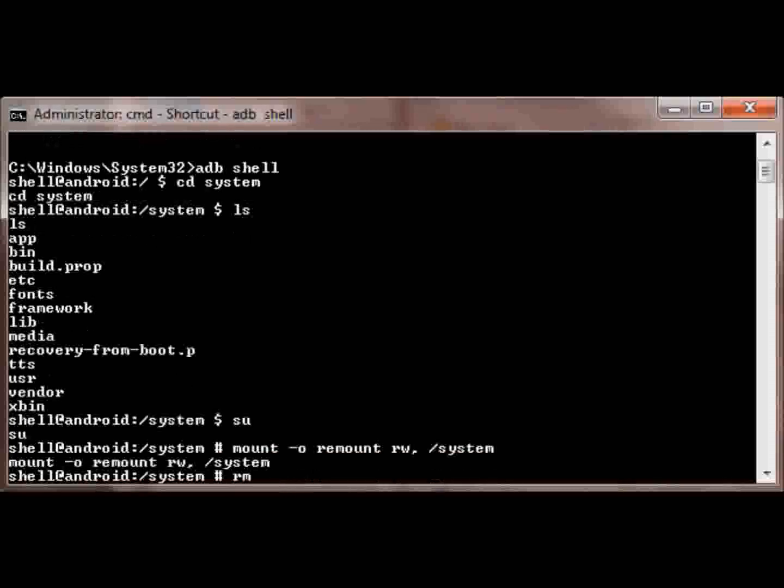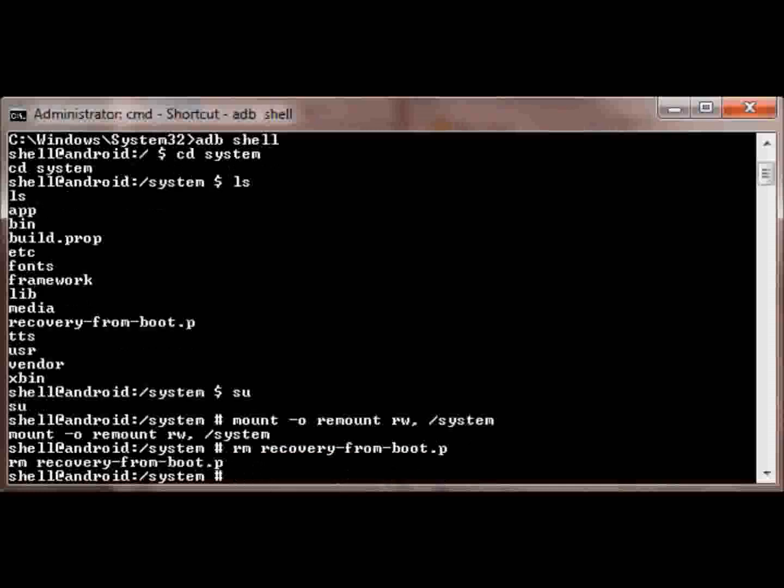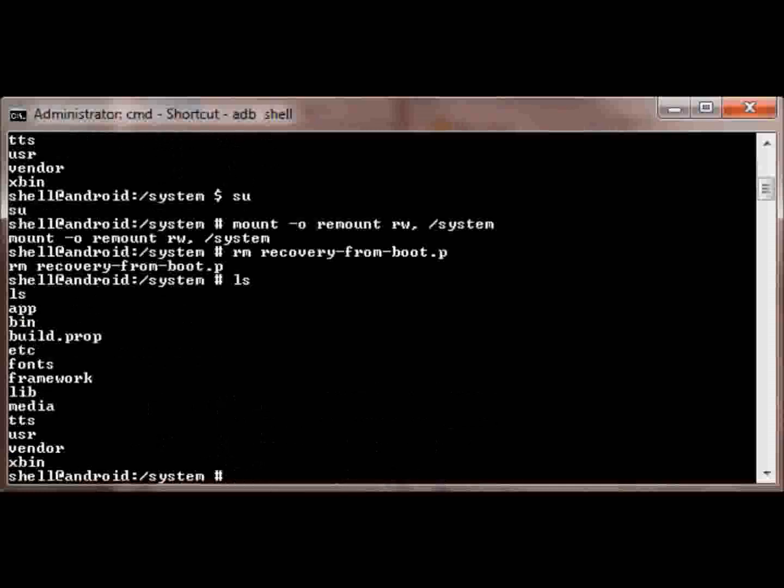And then now we're going to remove it. Just type it out as you see above, and it's gone.